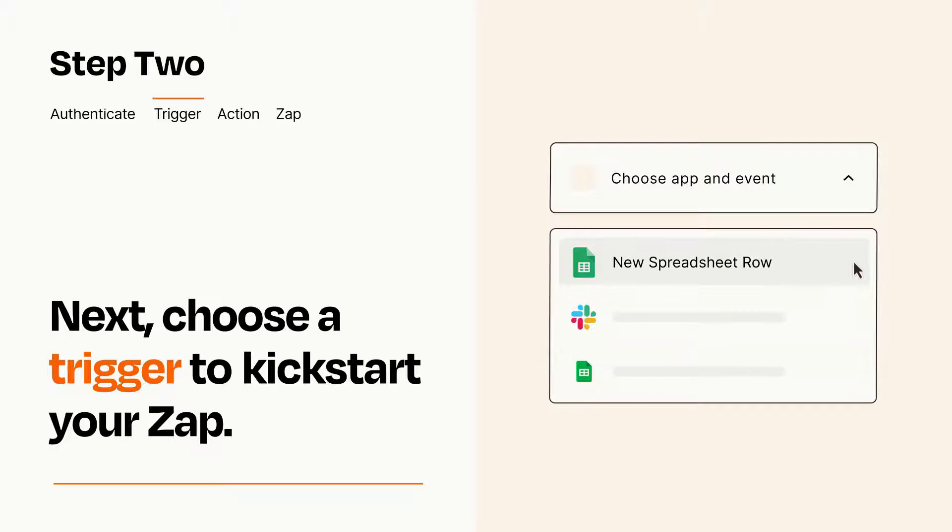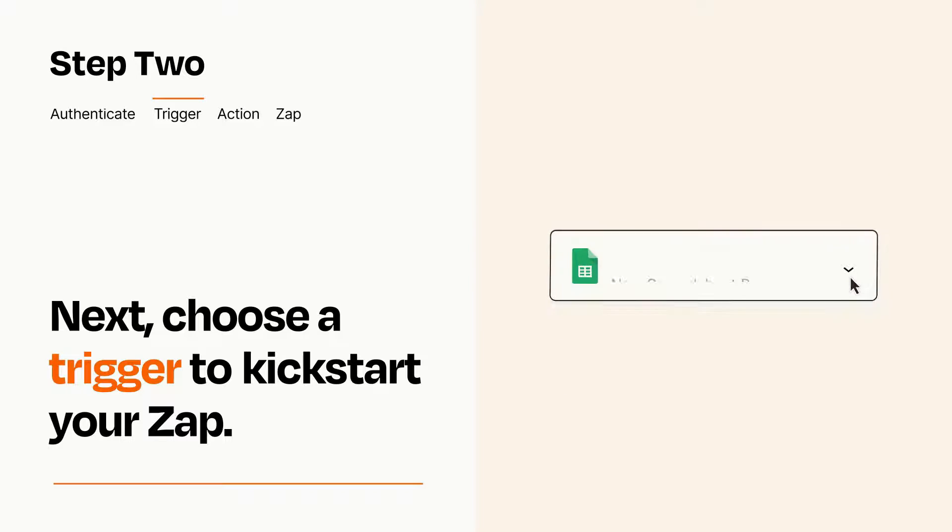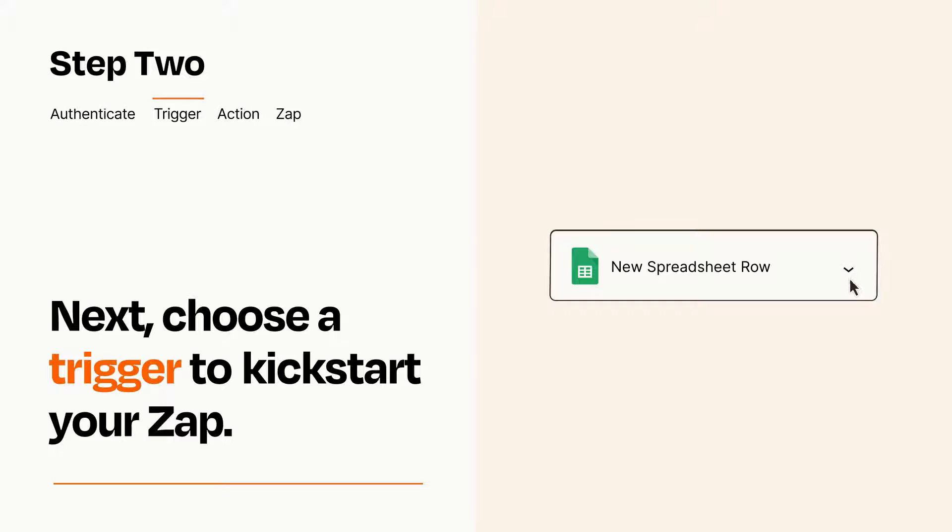When you set up this step, your Zap will pull in test data from your trigger app that you'll see later when setting up your action app.